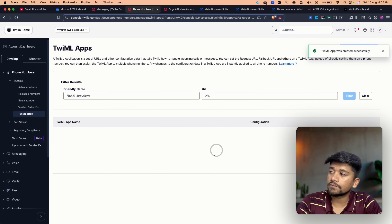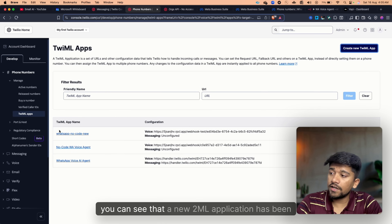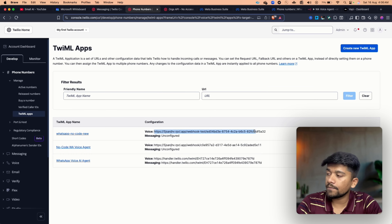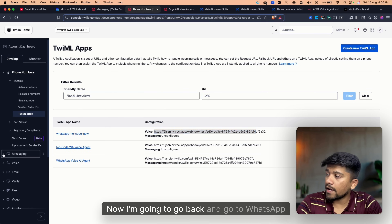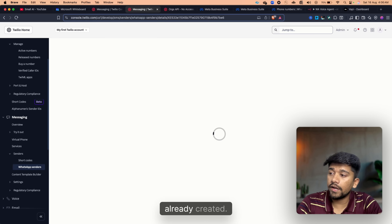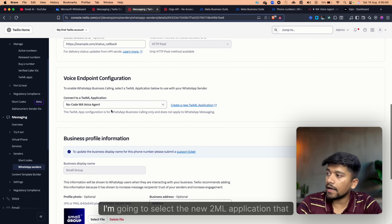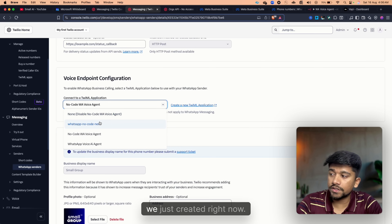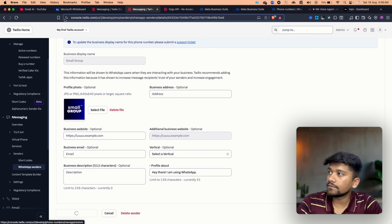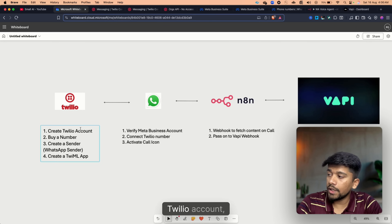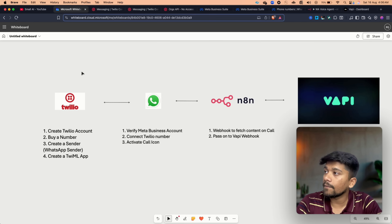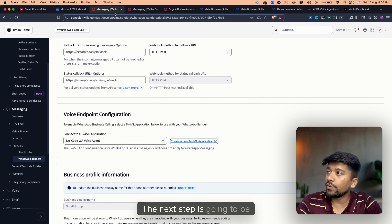Click on Create. A new TwiML application has been created with the webhook URL we added. Now go back to WhatsApp Senders, select the sender we created, select the new TwiML application we just created, and click Update WhatsApp Sender. We've now created a Twilio account, bought a number, created a WhatsApp sender, and created a TwiML application.